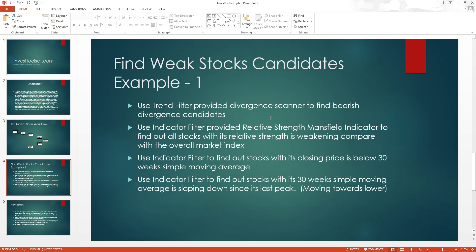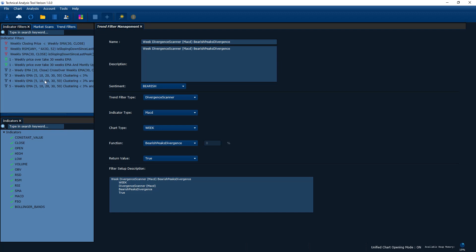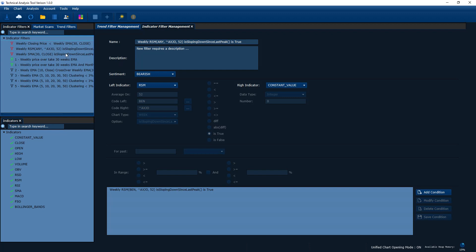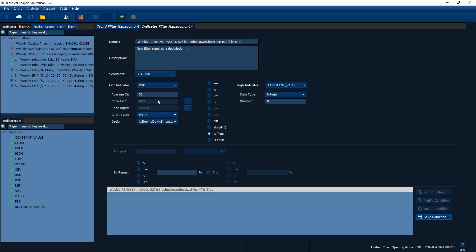Now let's look at the indicator filters. I'm going to show you how to create indicator filters to express the condition: 'RSM relative strength Mansfield indicator weakening compared to the overall market.' Let's go into our indicator filters. In this indicator filter I'm using the RSM — Relative Strength Mansfield — with the average set to 52 weeks, which is the default value.